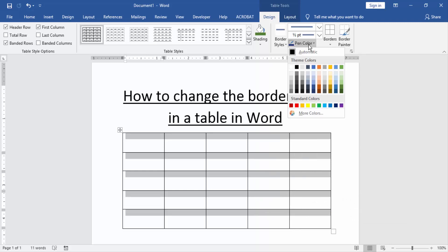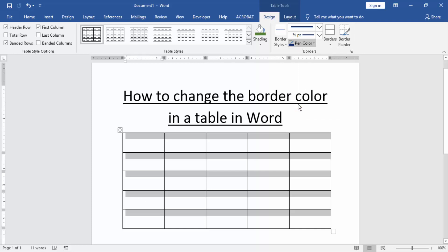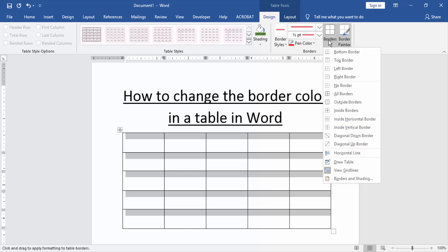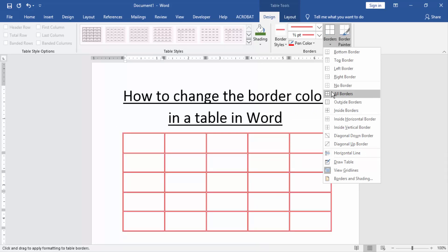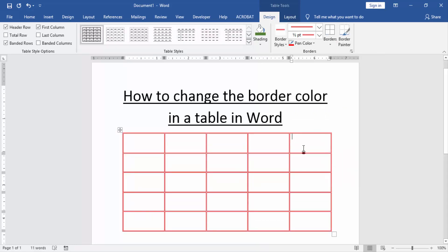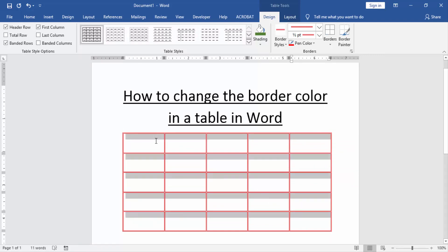Choose a color from the color panel. I choose red color. Then click the Borders option and choose All Borders. Now we can see the color of this table has been changed.